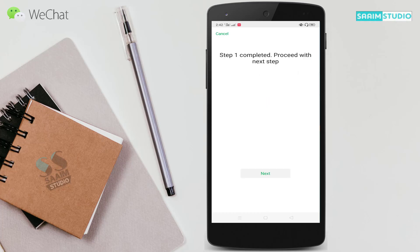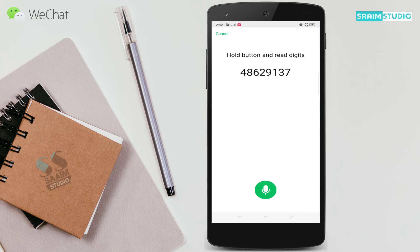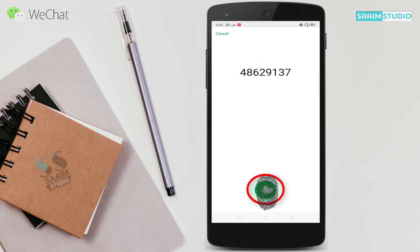Now click on Next. You can see Step 1 completed — proceed with the next step. Click on Next. Here again, hold the button and read the digits. Hold the button and read the digits 48629137.